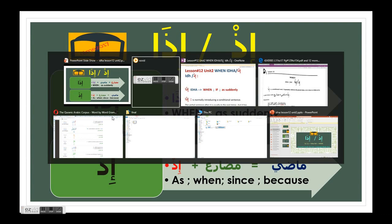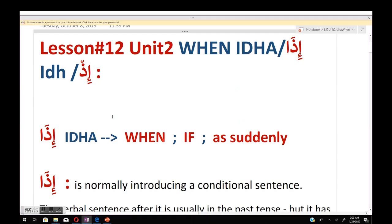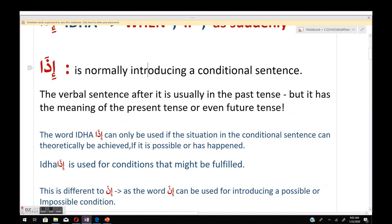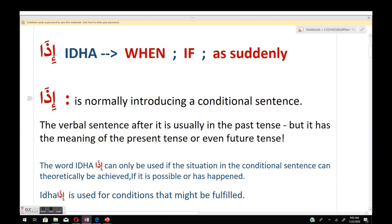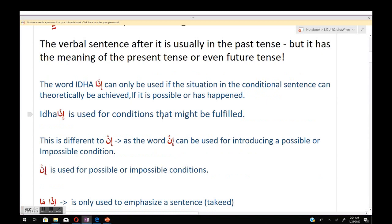The meaning of إذا is 'when,' 'if,' or 'as suddenly.' إذا normally introduces a conditional sentence — a verbal sentence usually in the past tense, but it carries the meaning of the present or future tense. The word إذا can only be used if the situation in the conditional sentence can theoretically be achieved — if it is possible or has happened.